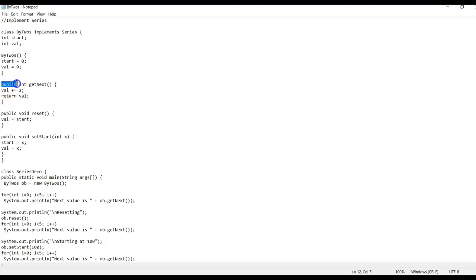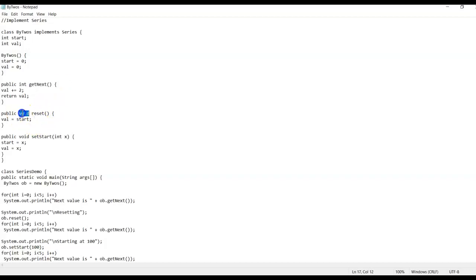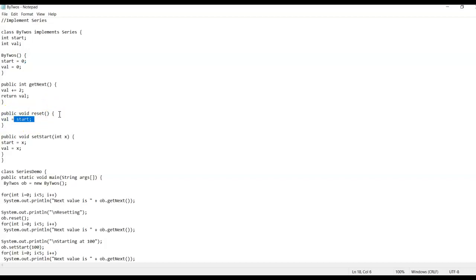Notice that we want to specify 'public' for each method, because now we have two different classes working together and they need to be accessible. Next we have the 'reset' method, and we point back to 'start', which was initialized at zero, so the value goes back to the beginning.